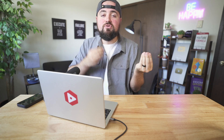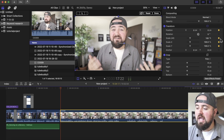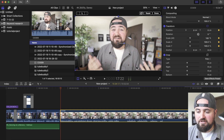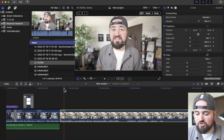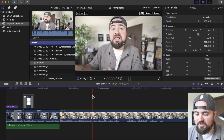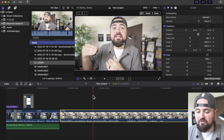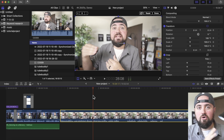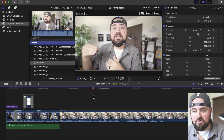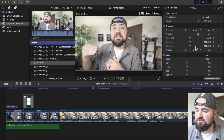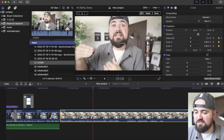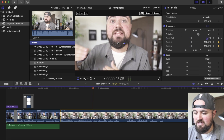How keyframes work is they pay attention to changes made from one keyframe point to the other keyframe point, which allows you to animate a bit. At this point nothing has changed, so we can scroll ahead in the video and if we make changes there, it'll slowly move to those changes. I can increase the size of this.